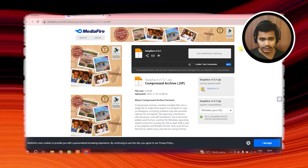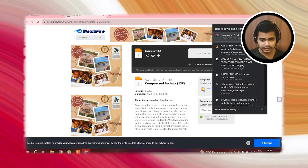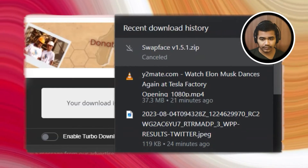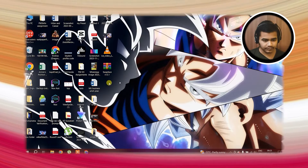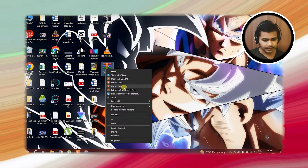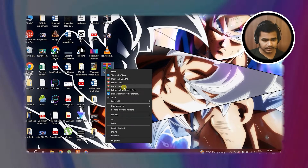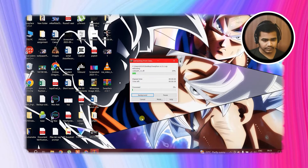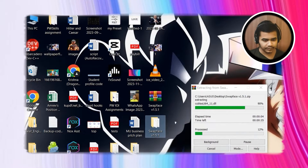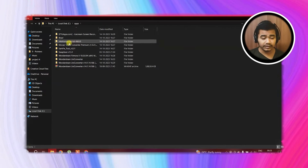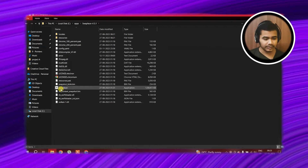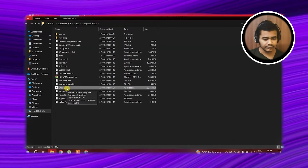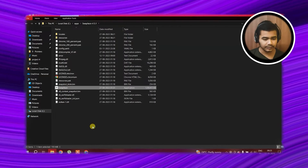It'll start in a while — oh, it started already. But I have already downloaded it, I have it here. Now we have to extract it. Here it is — Swapface. I have extracted it and copied it to another folder. This is just Swapface. Open it and here it is. Swapface — open it.